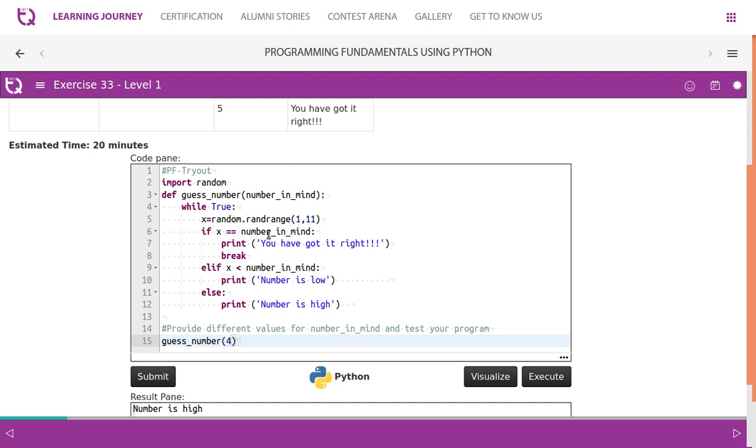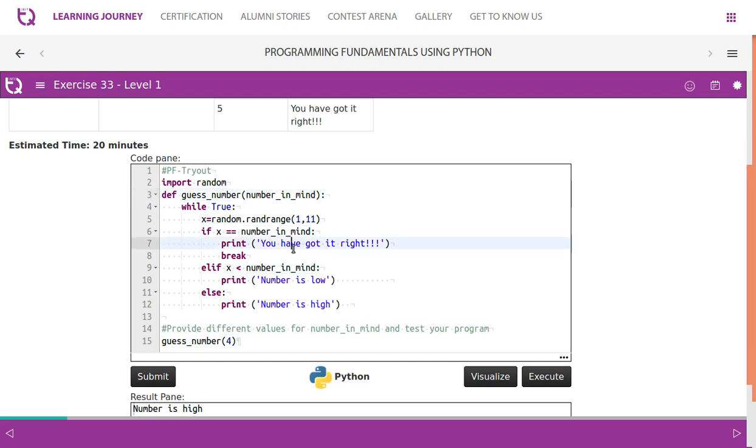If the number generated by the random function is equal to the number which is passed as a parameter, if it is going to be same, then we say you got it right and break the loop. Otherwise, if it is going to be a lesser value, we're going to say number is low. Higher value, we're going to say number is high.